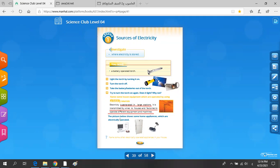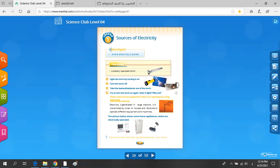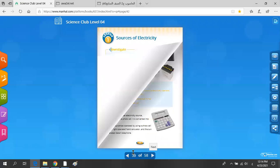Look at this picture, please. The picture below shows some home appliances which are electrically operated. Look at this computer, this fridge, and this lamp — all of these use electricity to turn on. You must plug them in to turn them on.